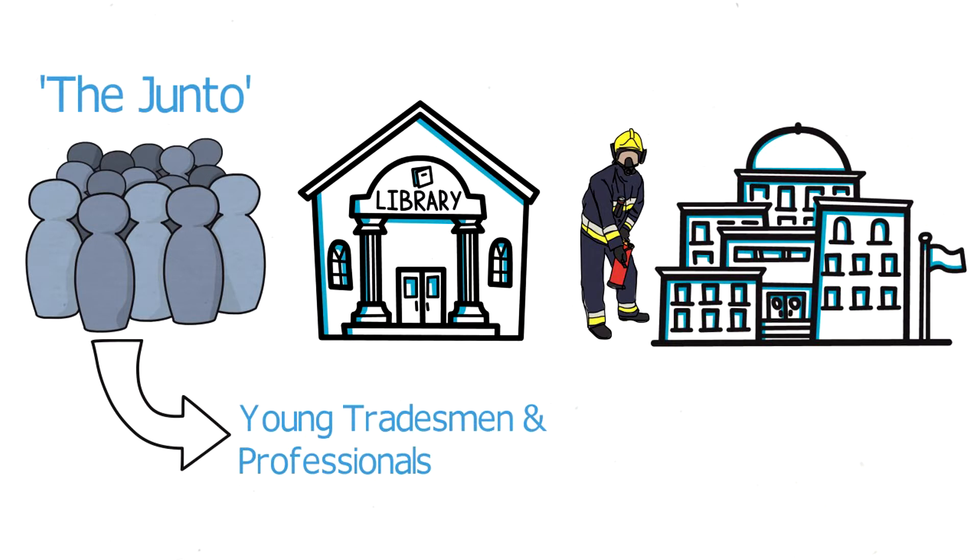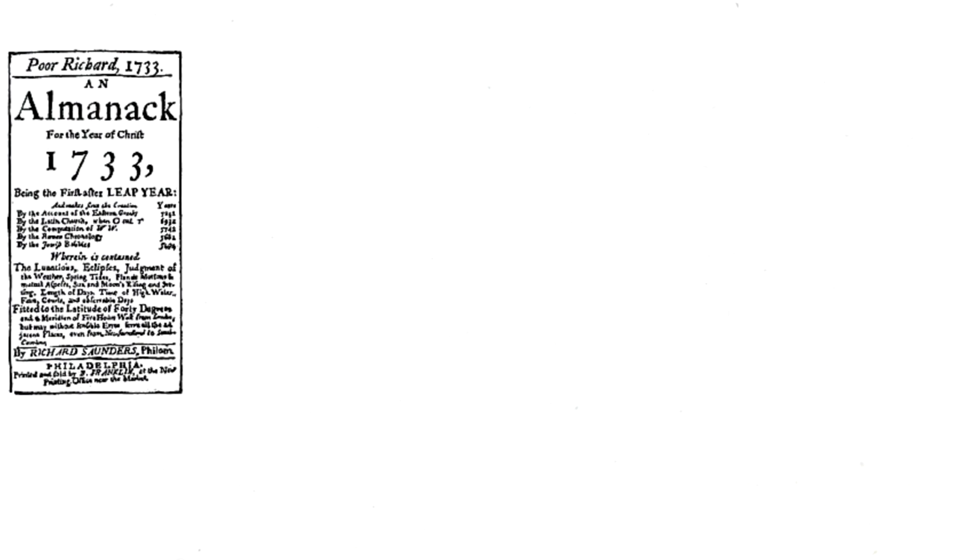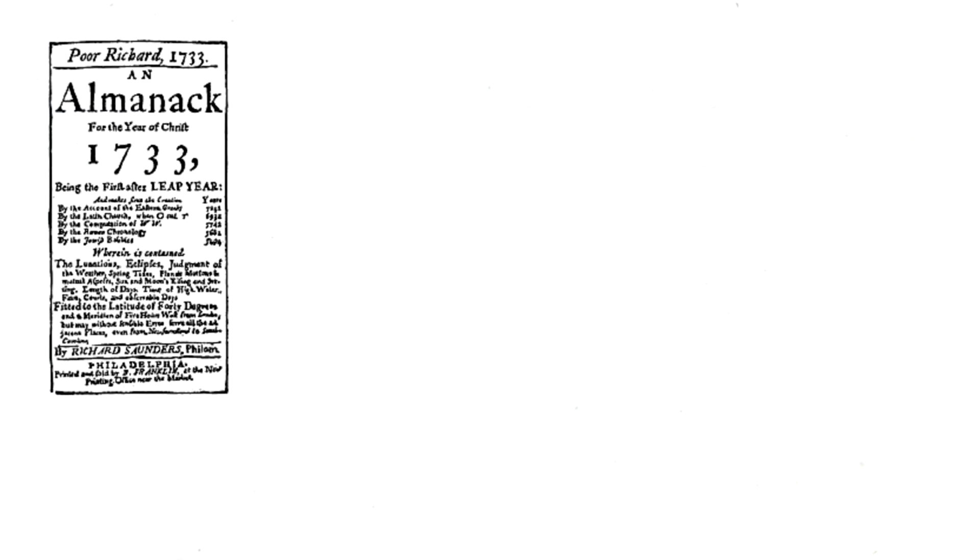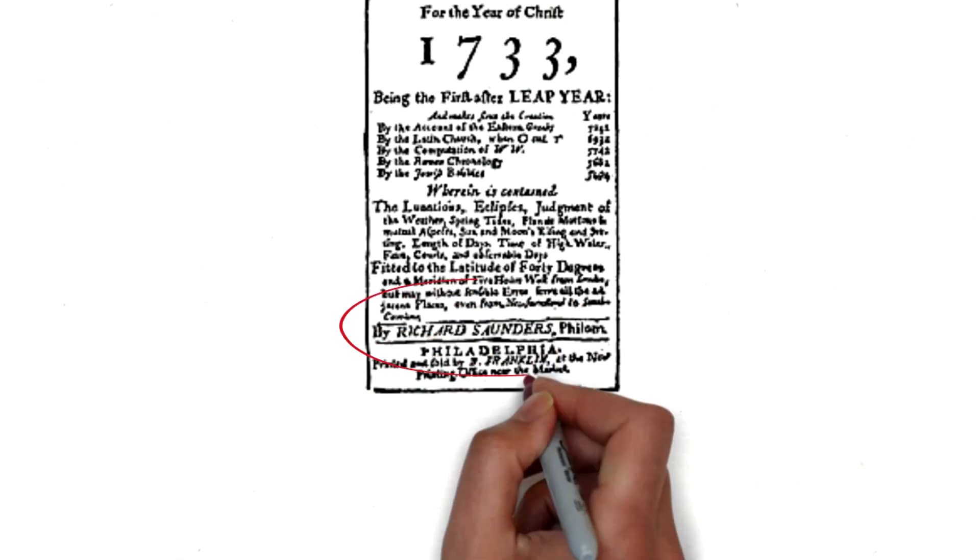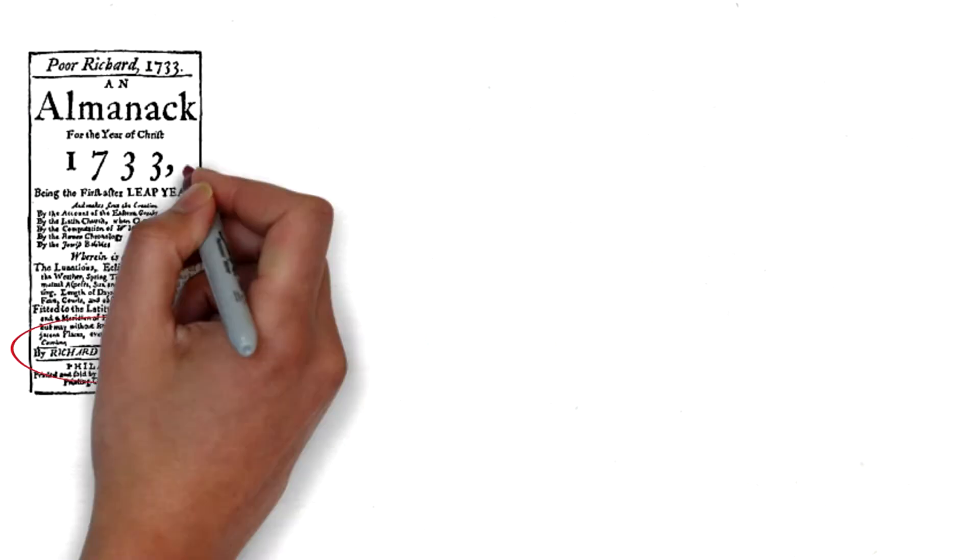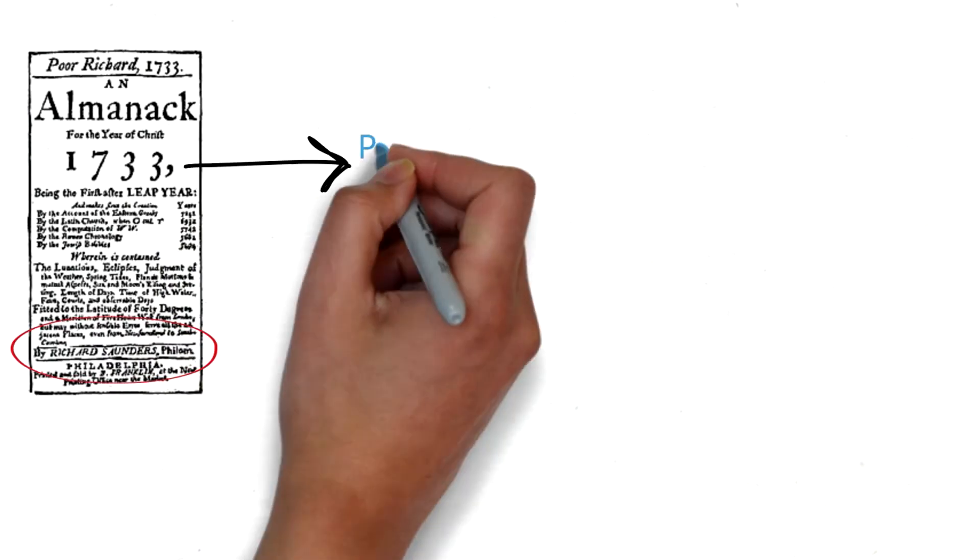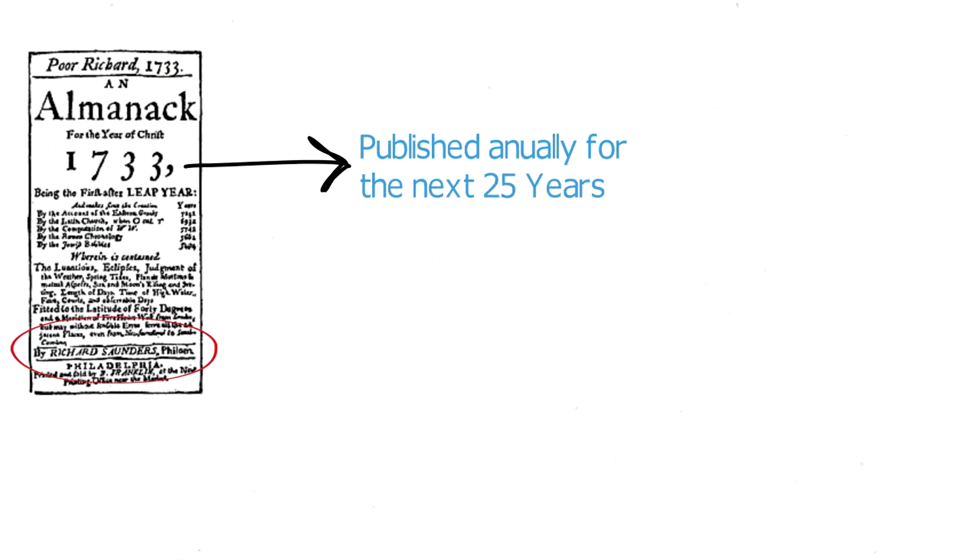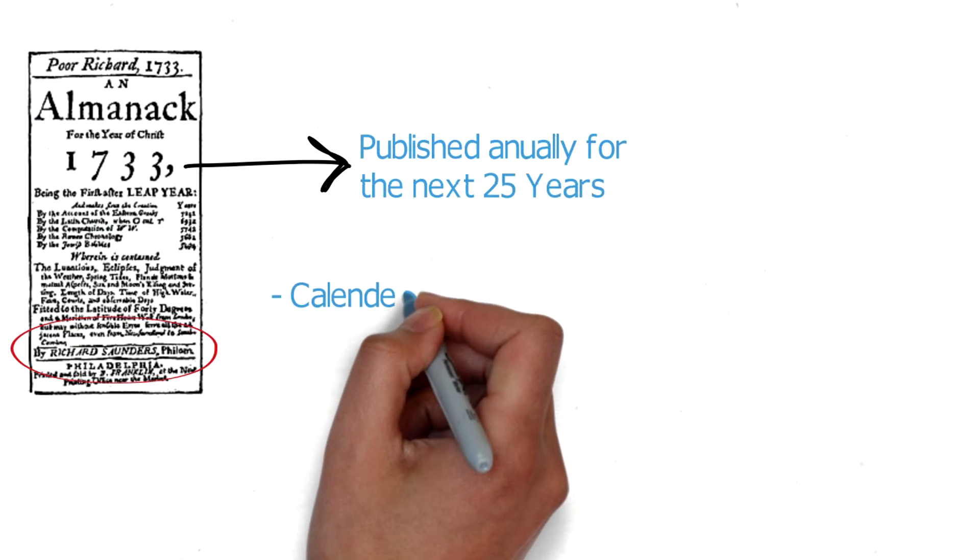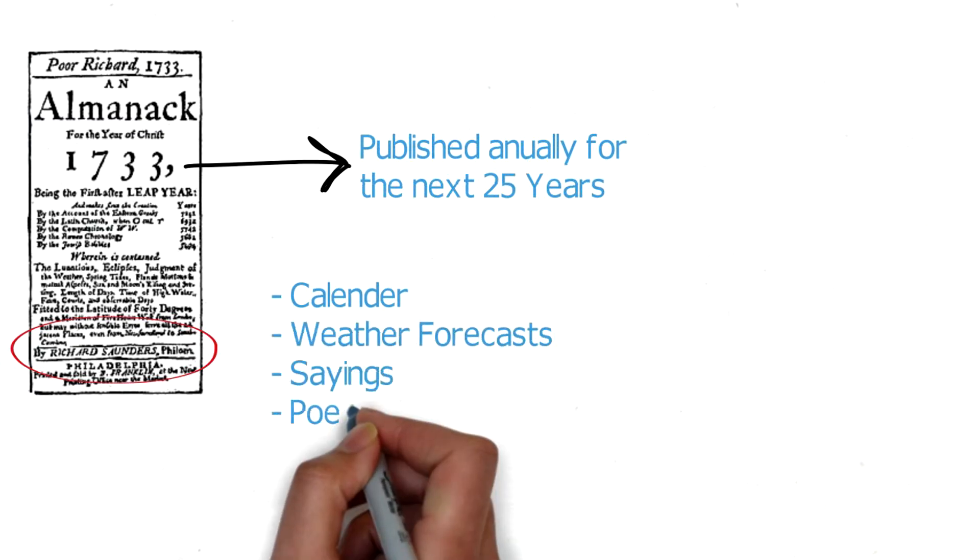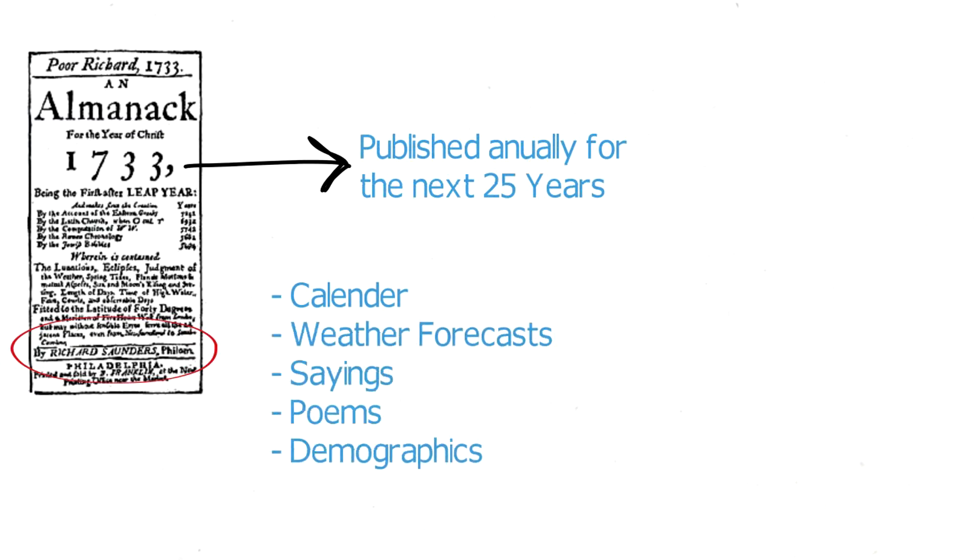Franklin's greatest business accomplishment came from the publication of Poor Richard's Almanac. On December 19, 1732, Franklin published his first almanac under the alias of Richard Saunders. The almanac was published for the year of 1733 and was published once a year for the next 25 years. It contained all sorts of interesting information such as the calendar, weather forecasts, sayings, poems, and demographics.